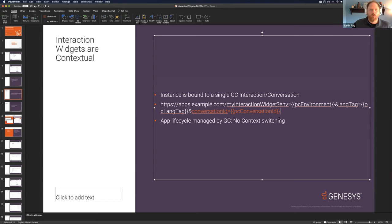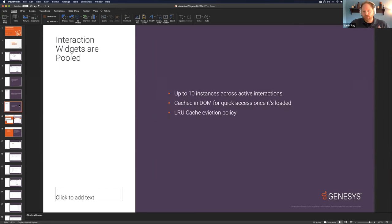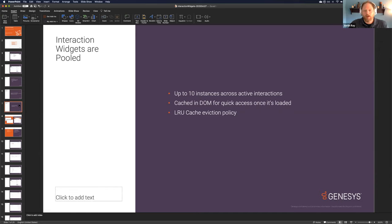Since each instance is specific to a given conversation, we manage the entire lifecycle of your app — we'll start it up and tear it down. They're lazy loaded, and you don't have to worry about switching and repainting your app. They're also cached in the DOM. We allow up to 10 instances of interaction widgets to be spawned across different interactions, and they're cached so once in the DOM they're loaded and fast to restore. They also run in the background so you can continue to listen to WebSockets — either our real-time events or yours — to fetch real-time data and make actions on them.